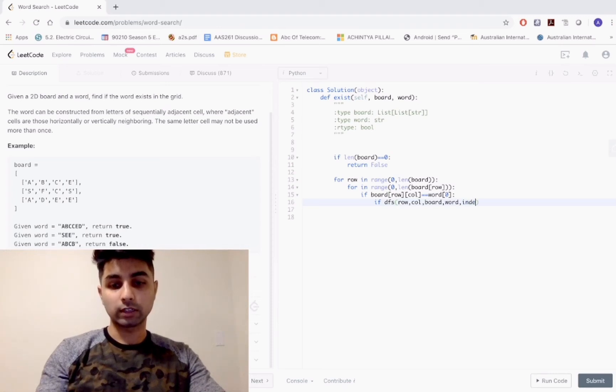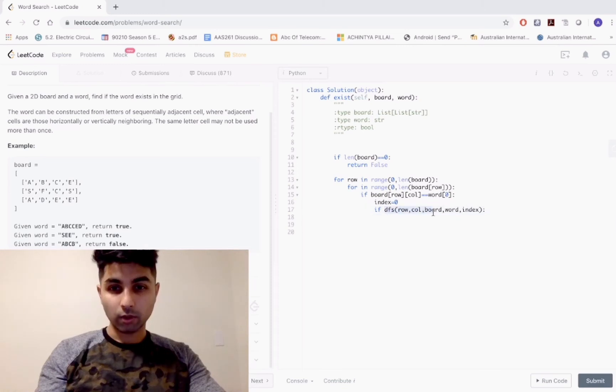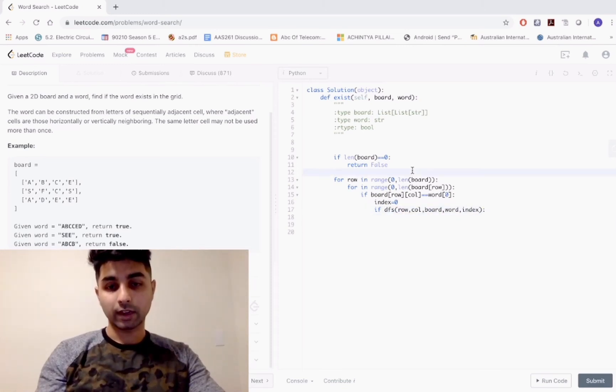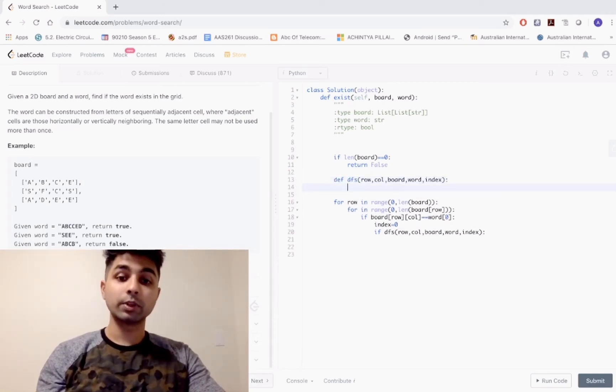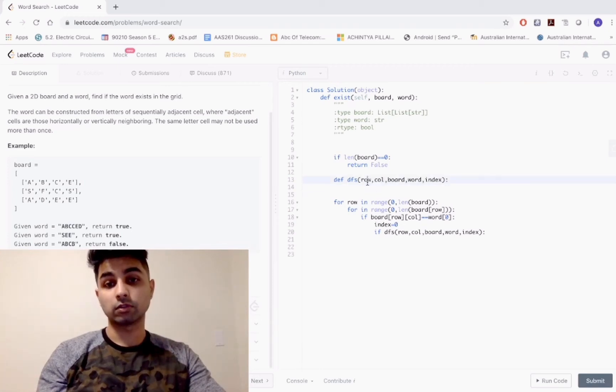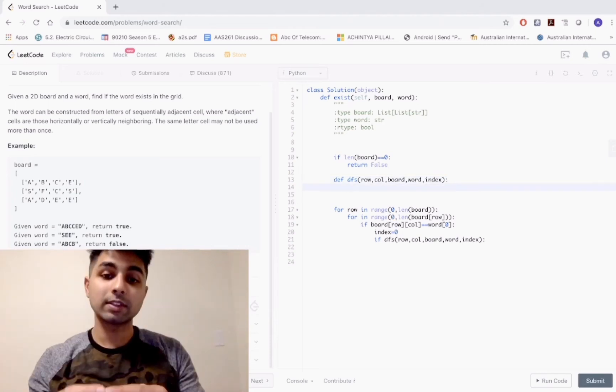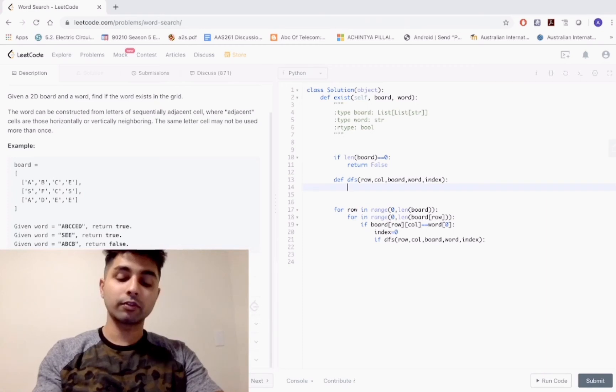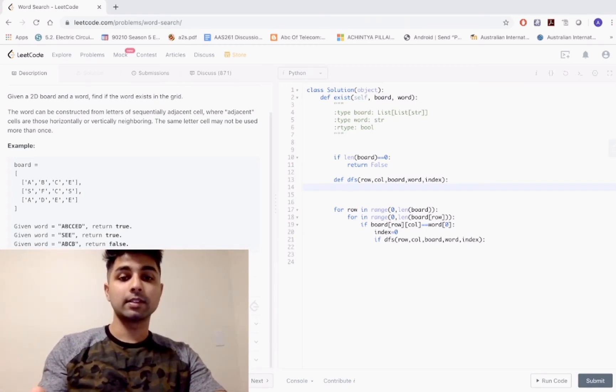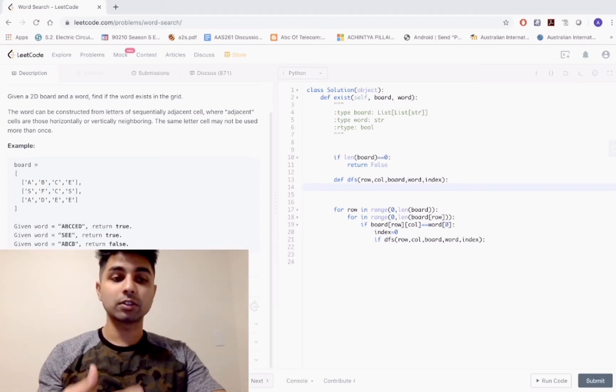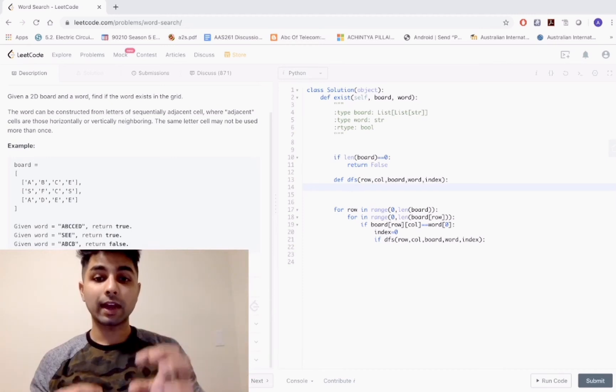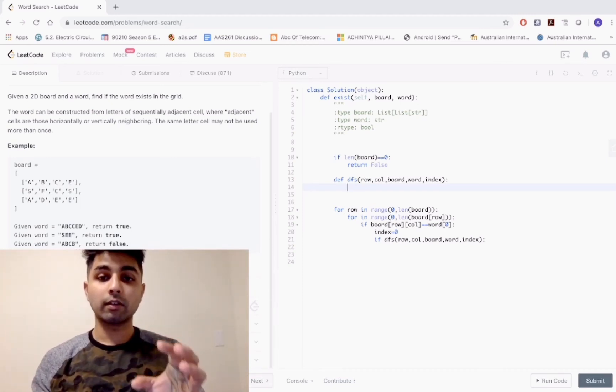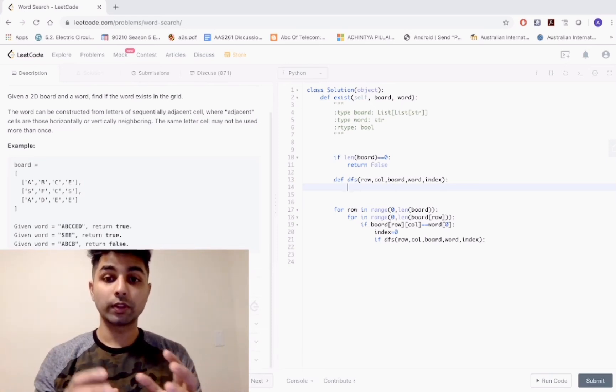Now we're going to define our DFS function. It takes in as parameters the row, column, board, word, and the index itself. In this DFS function, we take care of our base cases. The first base case is checking if our row and column values are invalid - they could be so high or so low that we're out of bounds of our grid.